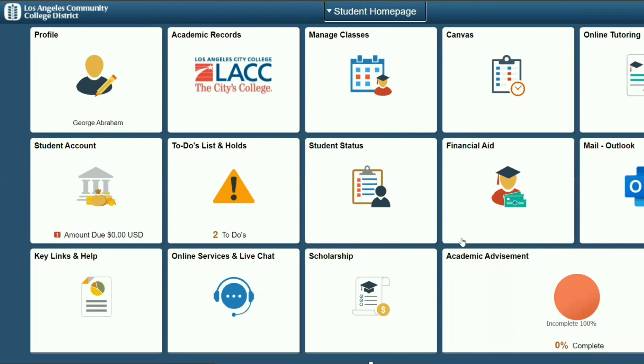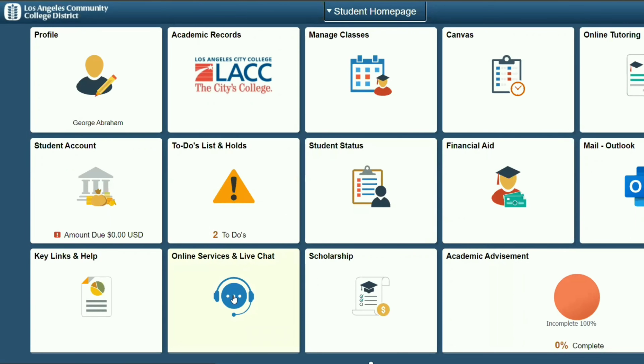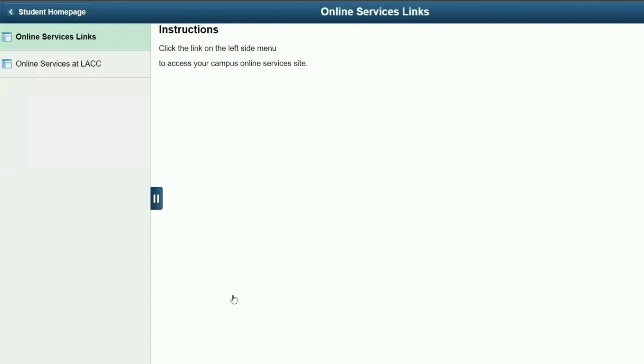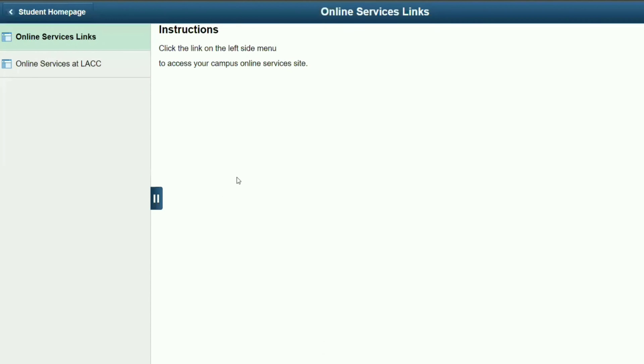Once you log in, click on the online services and live chat tile. Next, click on online services at LACC.